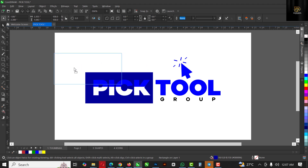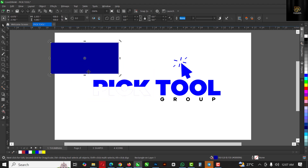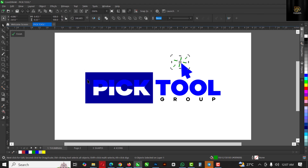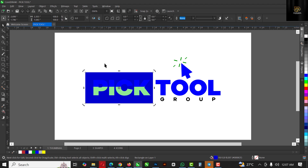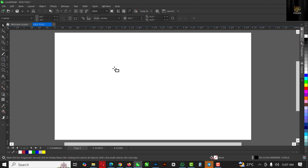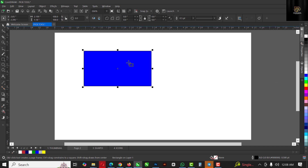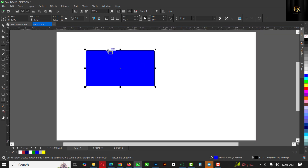The Pick tool is also used to move things around. For instance, I have this rectangle here and I can easily move it to a different position. That's not the only thing you can use it for. I'll undo all of this with Ctrl+Z. To draw a rectangle the shortcut is F6, so I'll draw a rectangle, give it a blue color, and leave the outline as is.